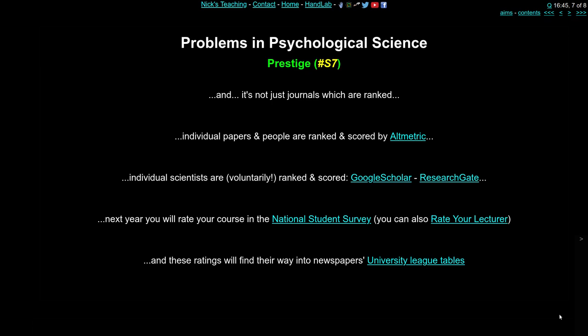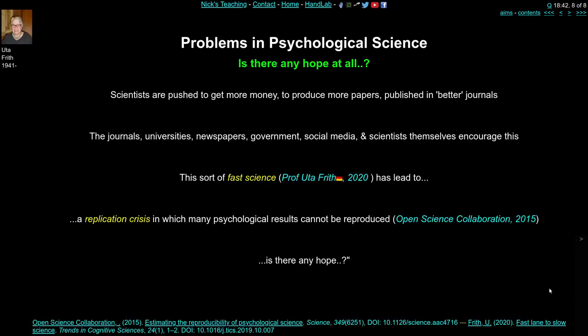None of these scoring systems are based on the quality of the science — none of them — and that's the problem. Over the last few decades, the advent of the internet and the rise of rankings, social media, and ratings are pushing scientists to try and get more money, produce more papers, and publish in better journals. Journals, universities, newspapers, government, social media, and scientists are all encouraging this system of metriciising, numbering, and ranking.